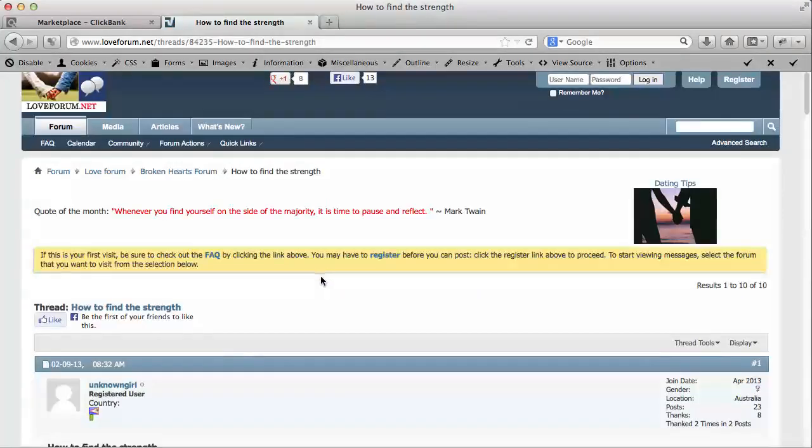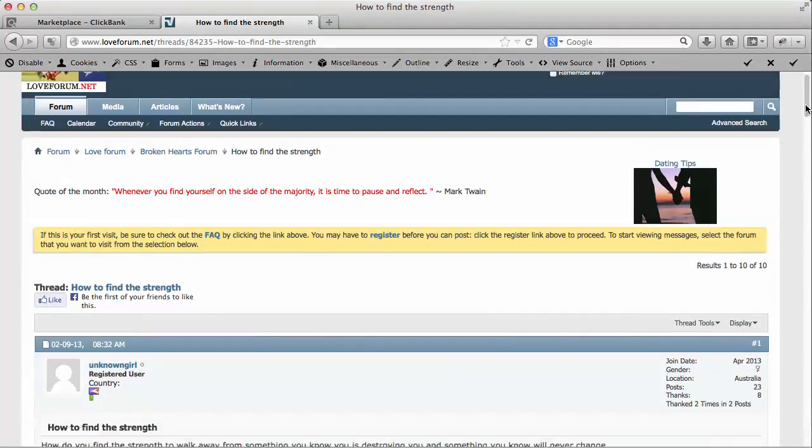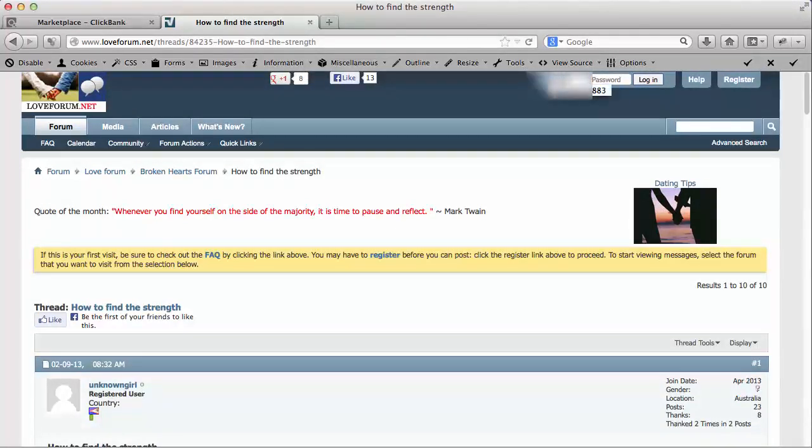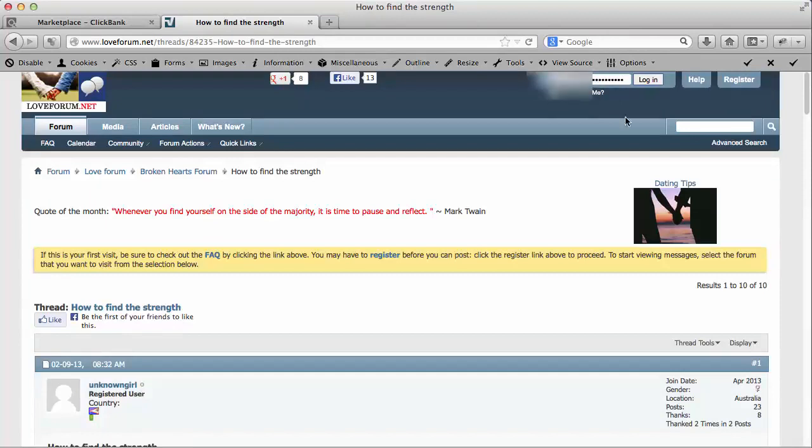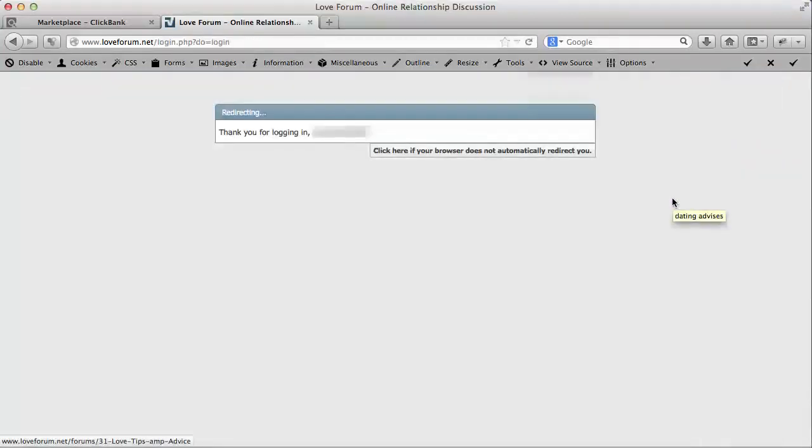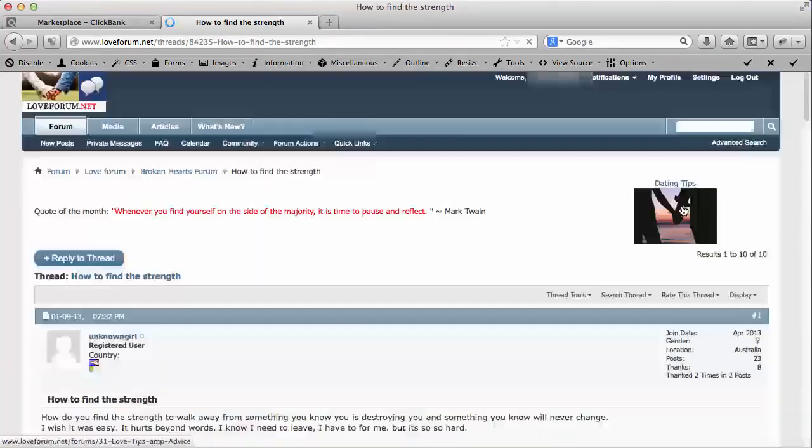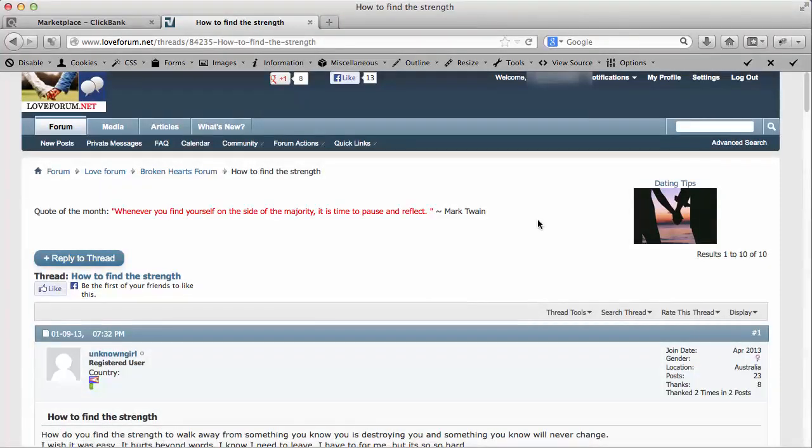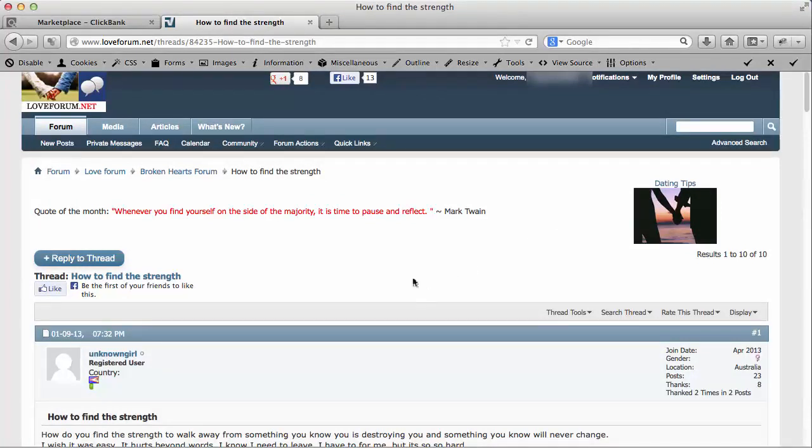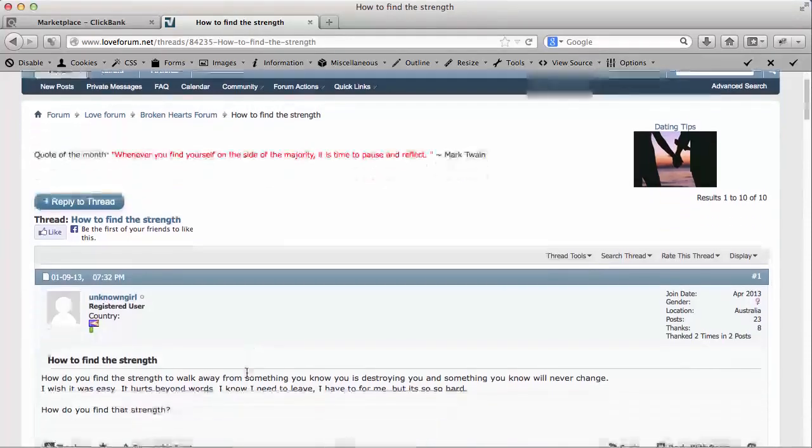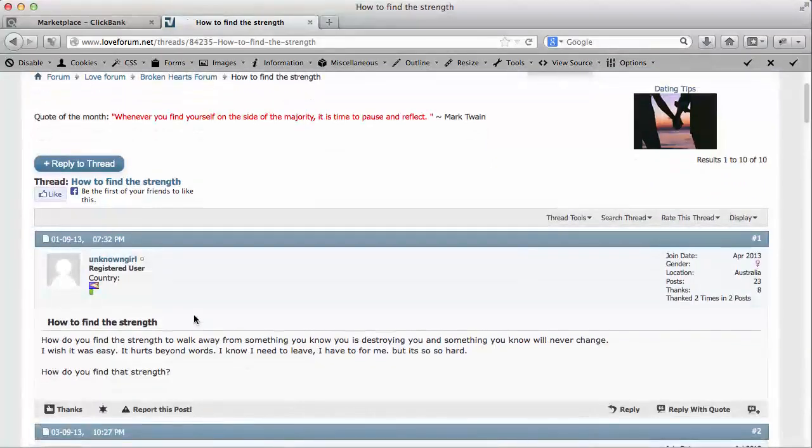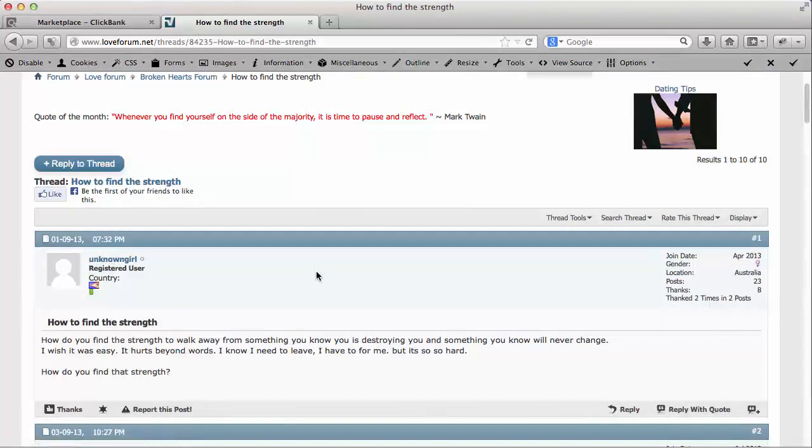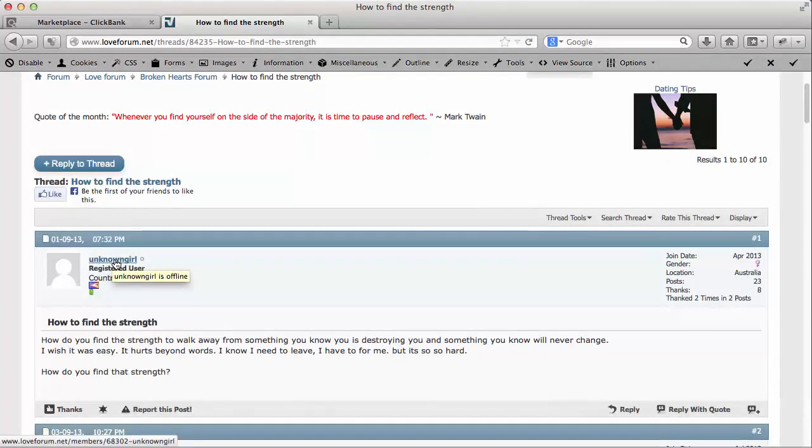What we're going to do, I'm going to go ahead and log in right now. I've created an account on here myself and I'm going to log into this account. One of the things that you have to know about this particular forum in order to send what's called private messaging - that is, you're going to send a message to, for example, the owner of this particular topic is somebody called unknown girl.